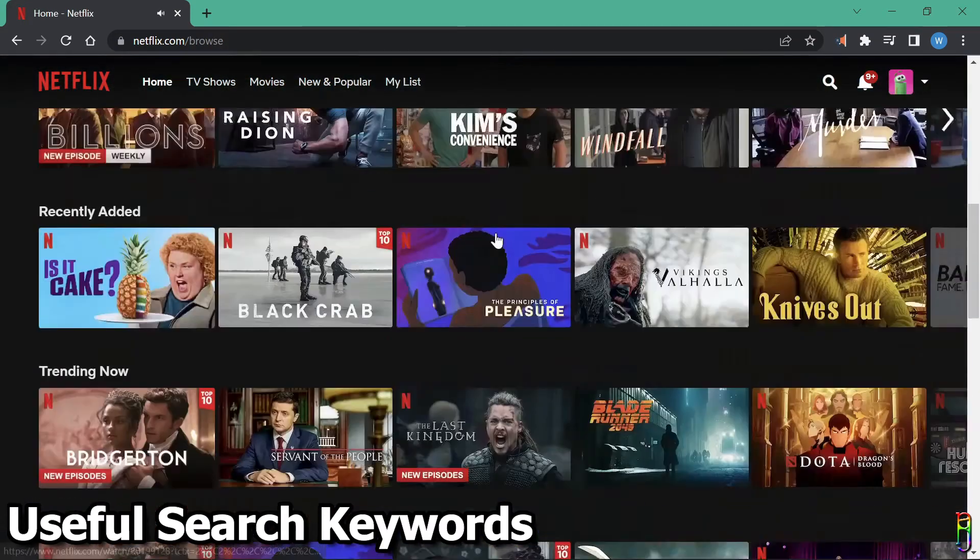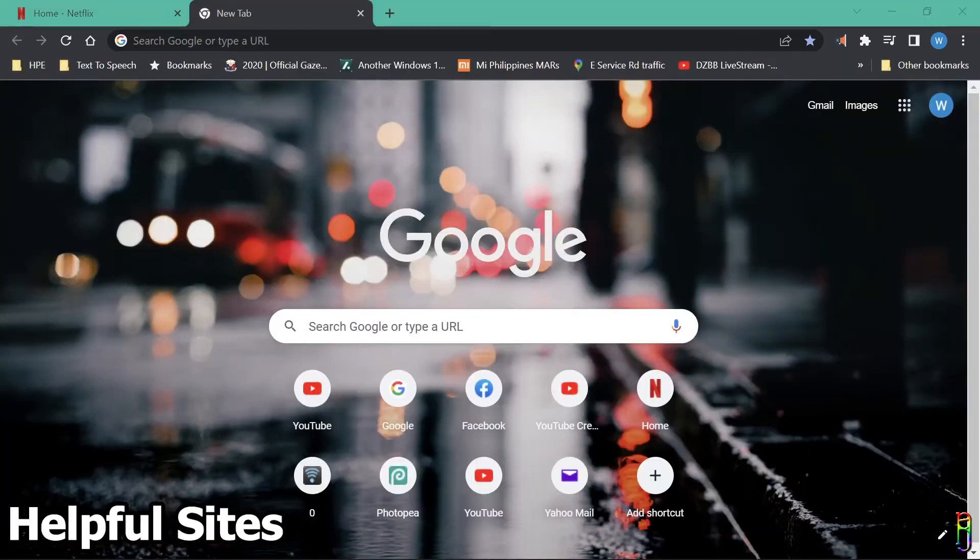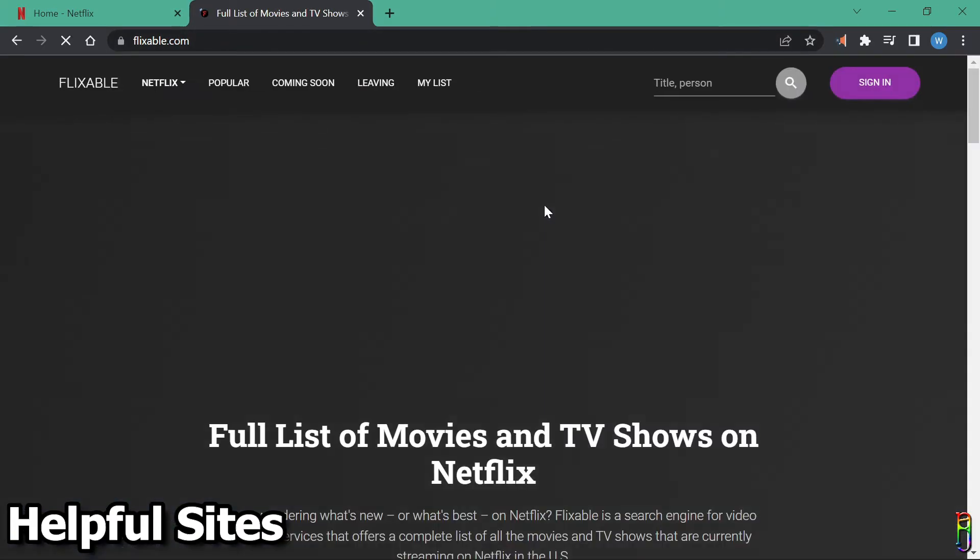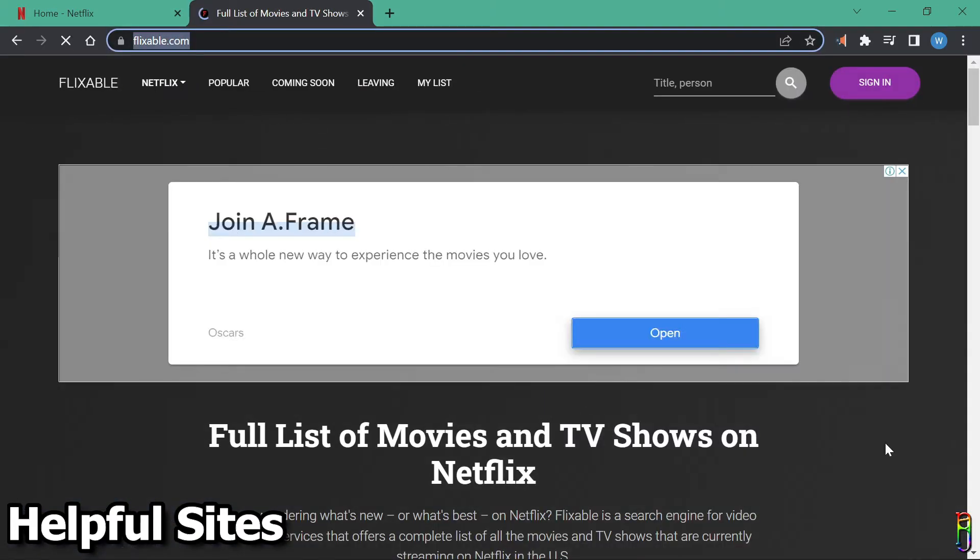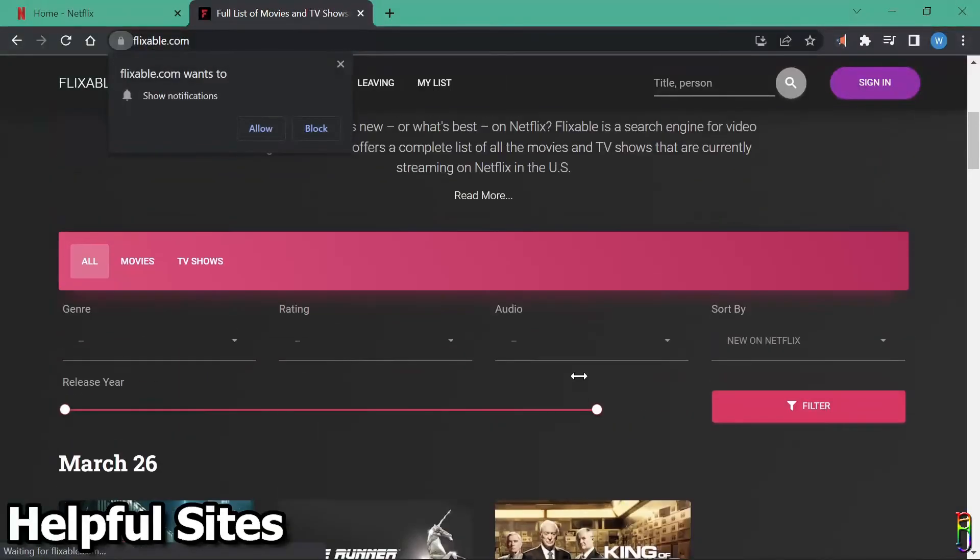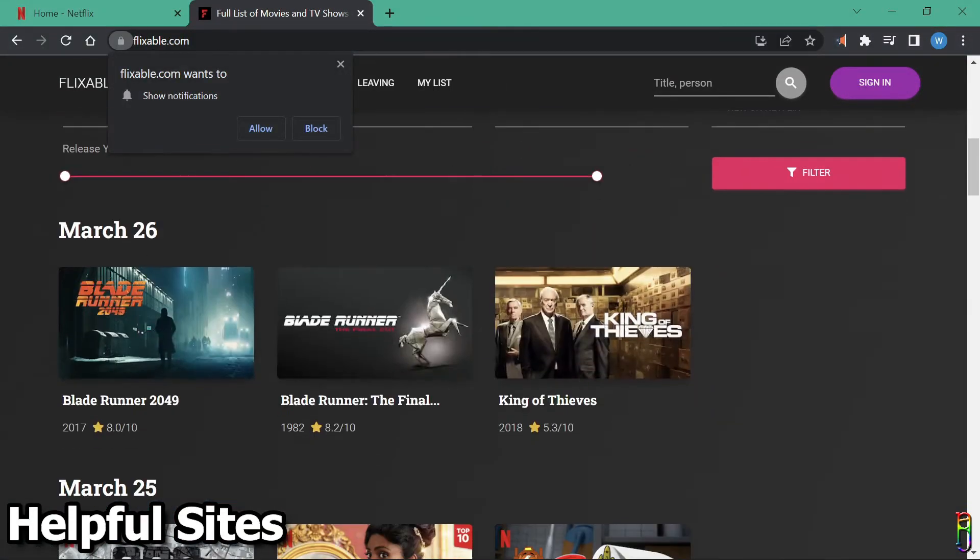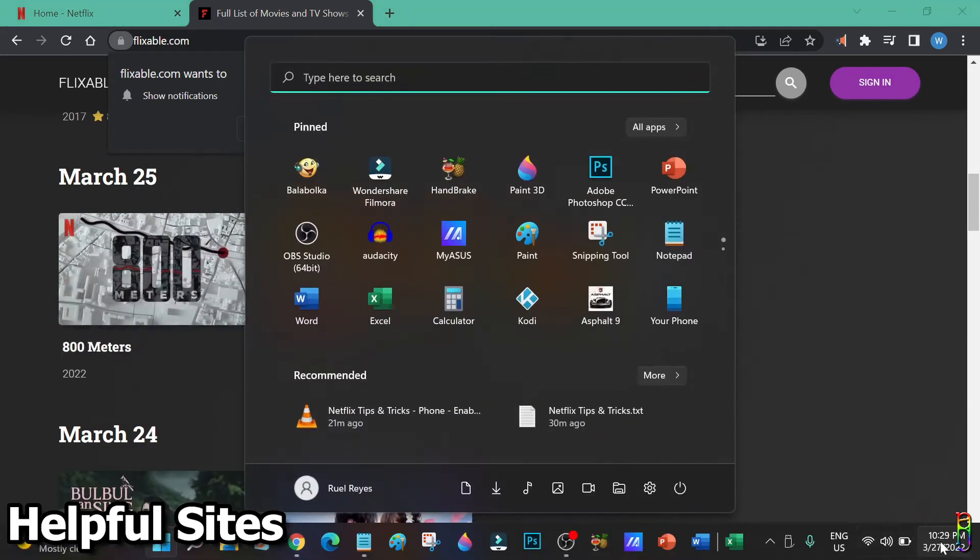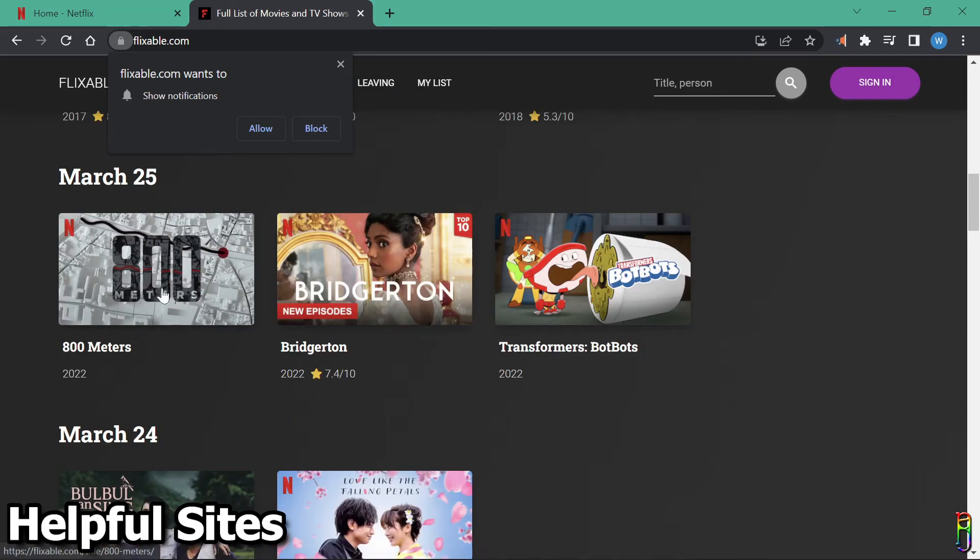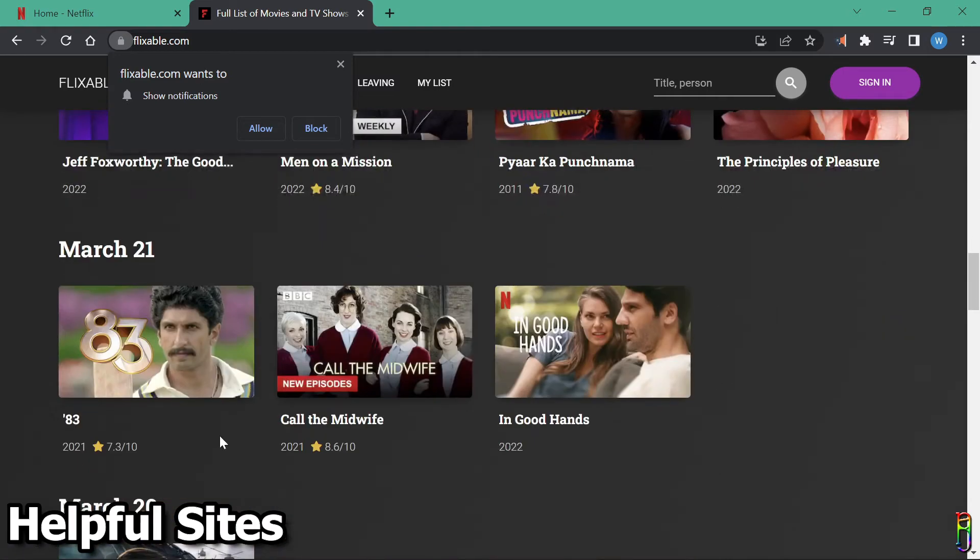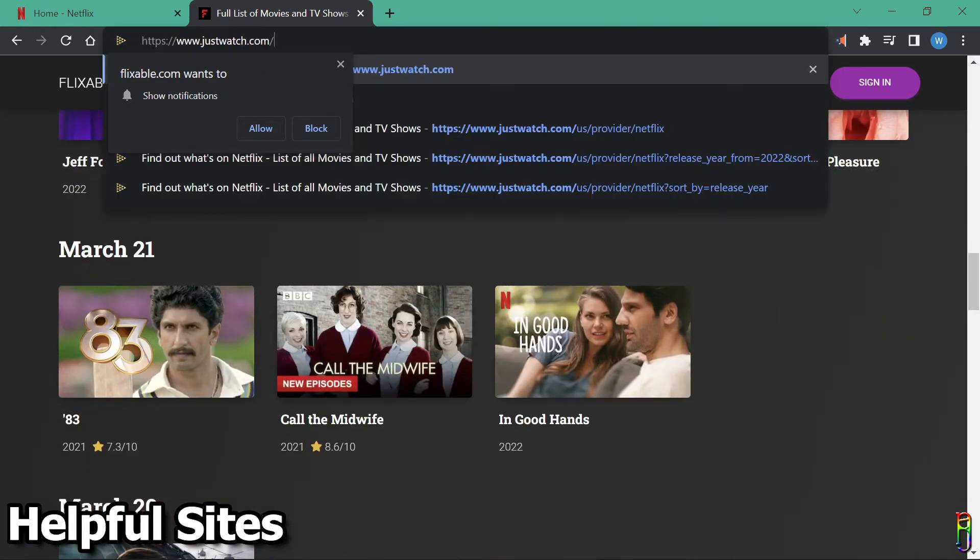For my last tip, let me give you some useful sites that can help you easily search for new shows and be aware of new releases in Netflix. First is Flexible.com. This is a great site where it lists all the new releases in Netflix every day. Do note though that this is a US-based Netflix releases. Although most US releases sync with other countries, there are still some shows that are not available on certain regions.